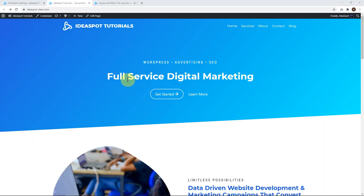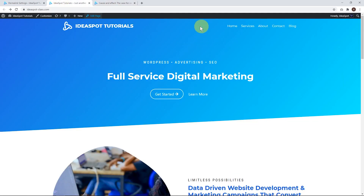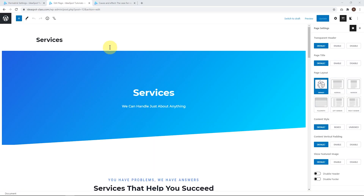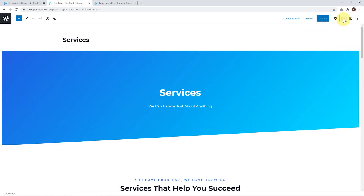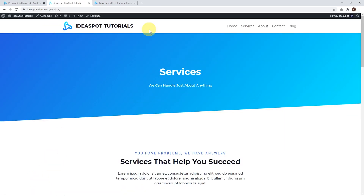This is what the starter template looks like. This page and all pages use transparent headers, and by default the blog posts use the regular header. This is what the regular header looks like, and this is what the transparent header looks like. You can edit any page and manually set these to use the regular header if you prefer. By clicking page settings, then transparent header, you can disable the transparent header, click update, and you'll see it changes back to the regular header.